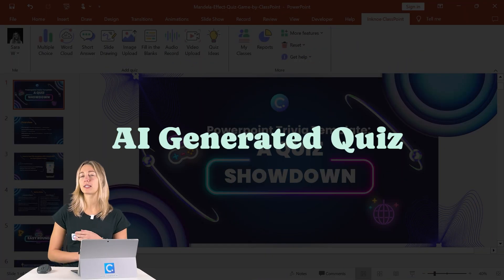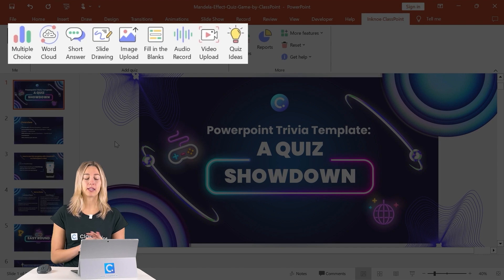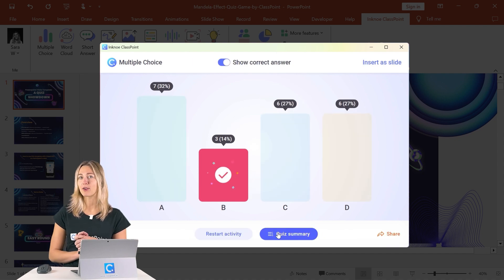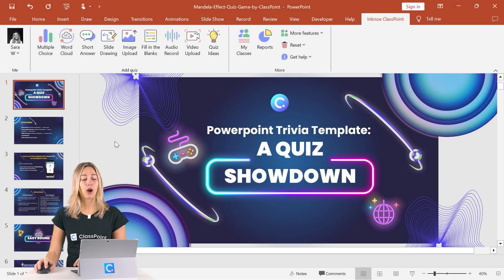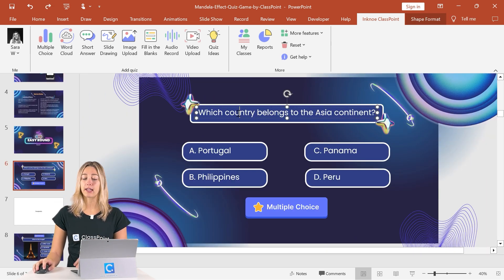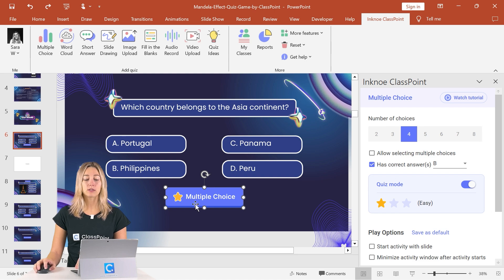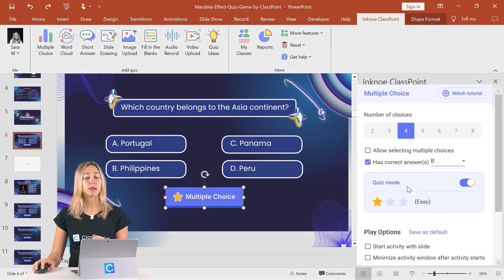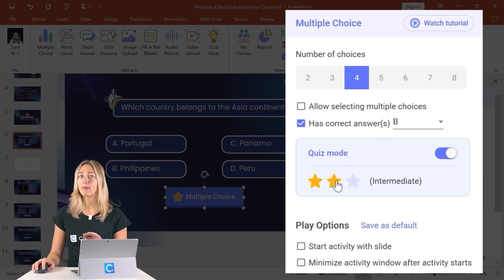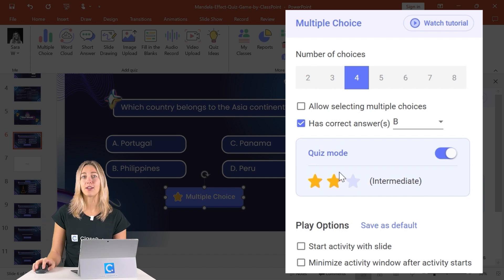This trivia quiz template is perfect for your next PowerPoint game night, or you can use it as a review session with your students in class. With ClassPoint's interactive quiz buttons, you can receive live responses from your students and automatically award them stars, keeping track of their rankings on the leaderboard. The template includes instructions to get started. You just need to edit the questions and answers, and edit the ClassPoint interactive quiz button. This button can be activated for quiz mode, where you set the difficulty — easy, intermediate, or difficult — and students are automatically awarded the corresponding number of stars if they answer correctly.